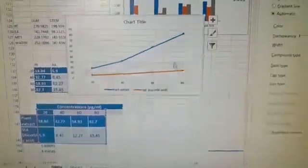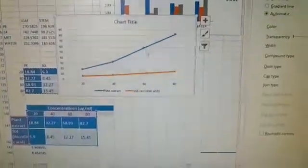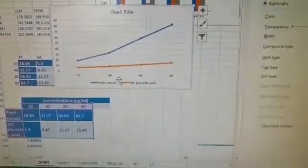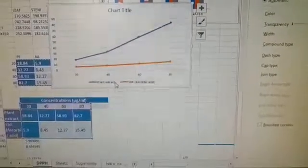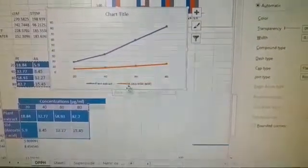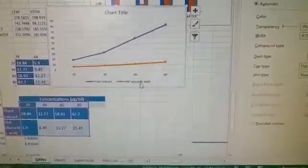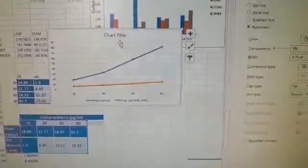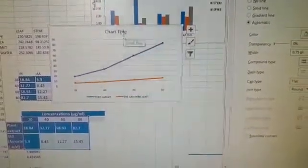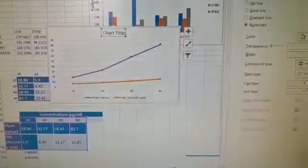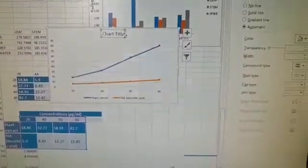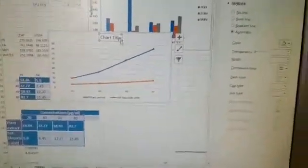You get a graph like this. The blue color is plant extract and this is ascorbic acid. Select the title and you can write DPPH activity or DPPH assay.